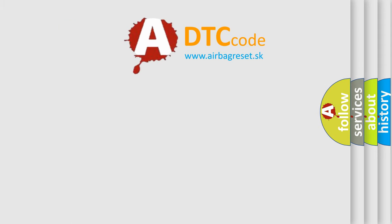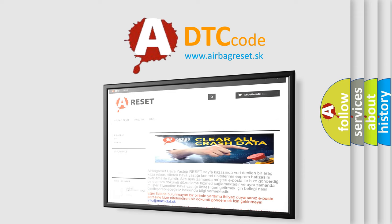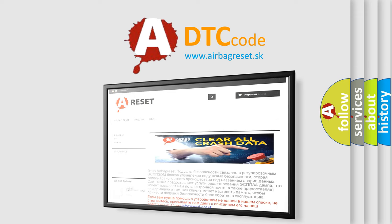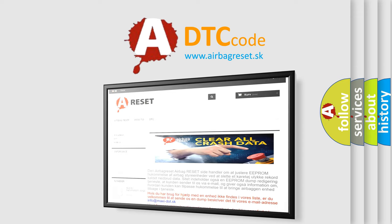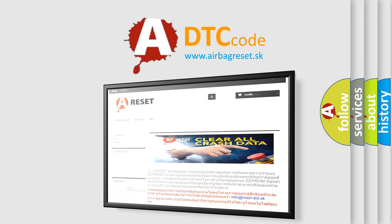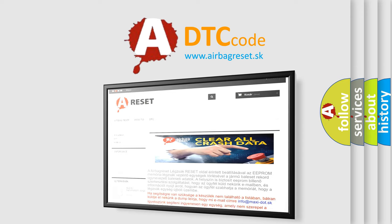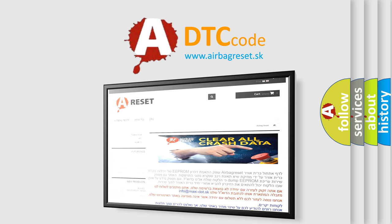The airbag reset website aims to provide information in 52 languages. Thank you for your attention and stay tuned for the next video.